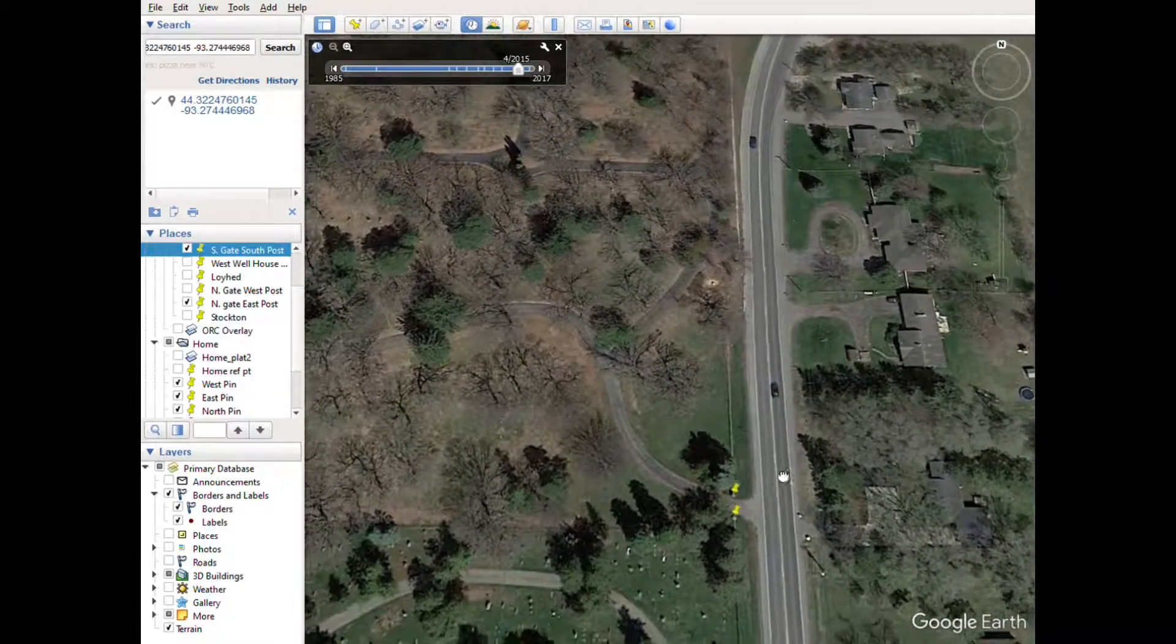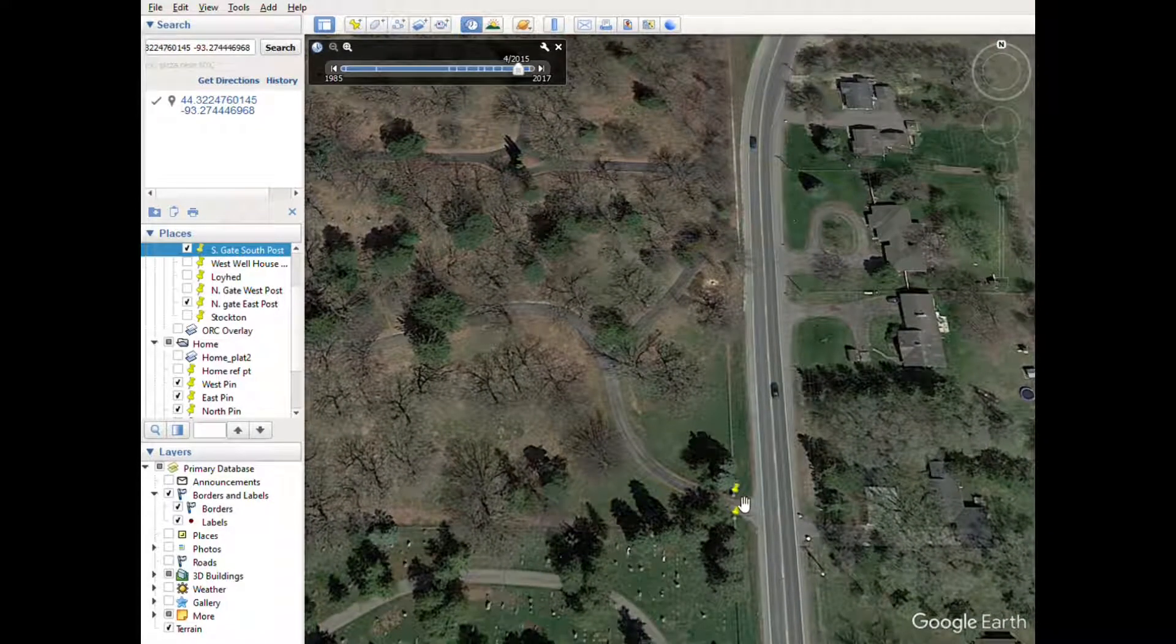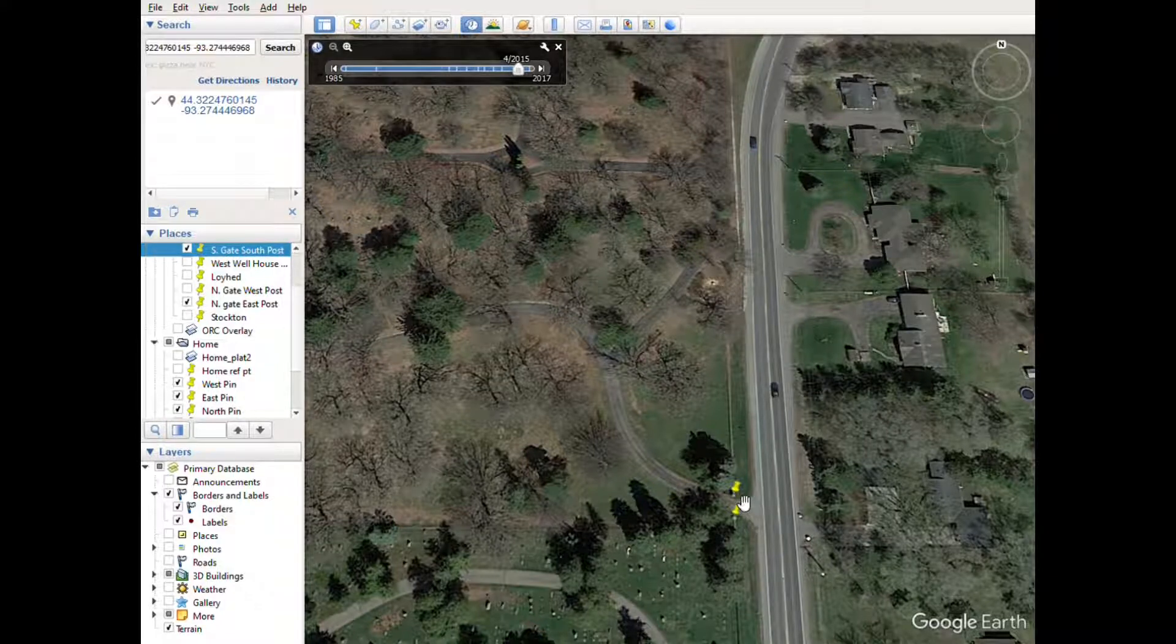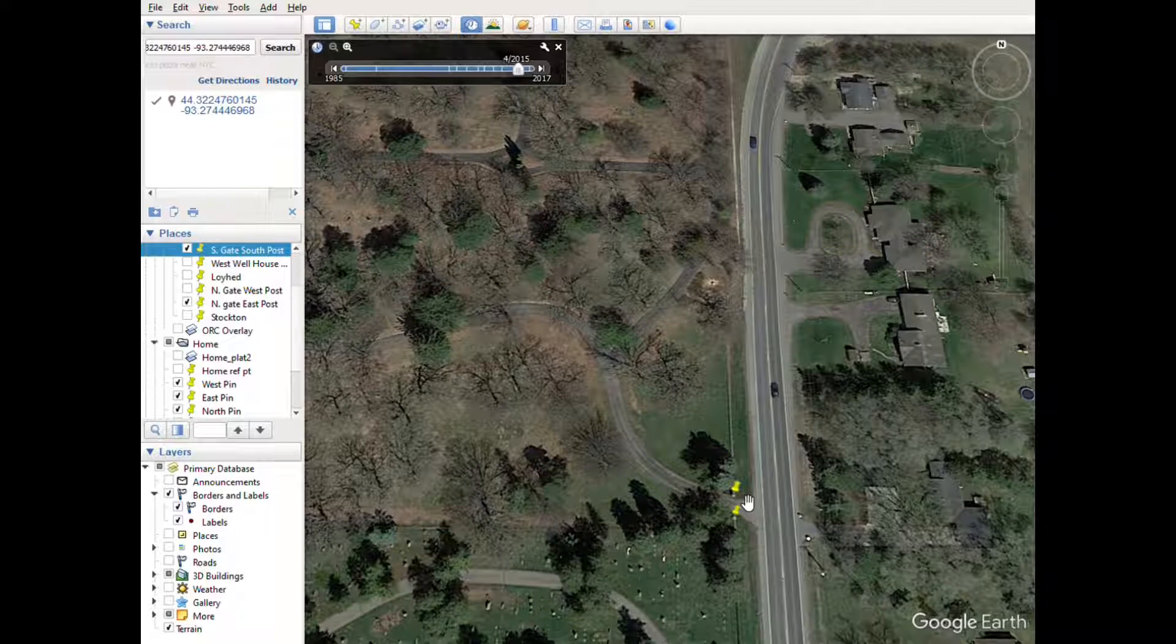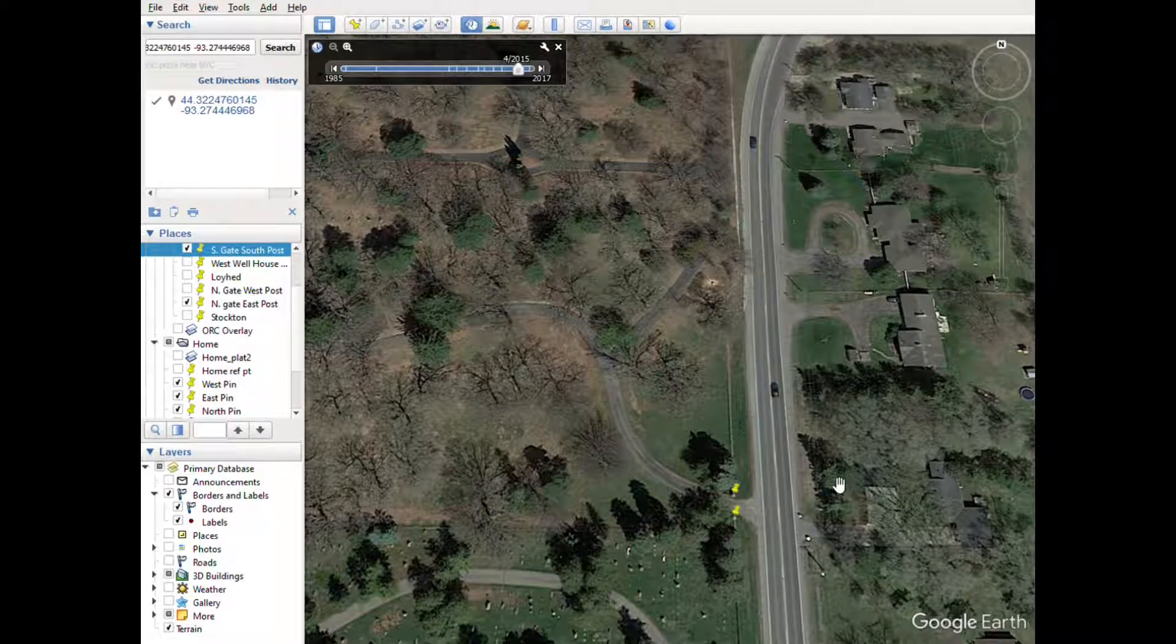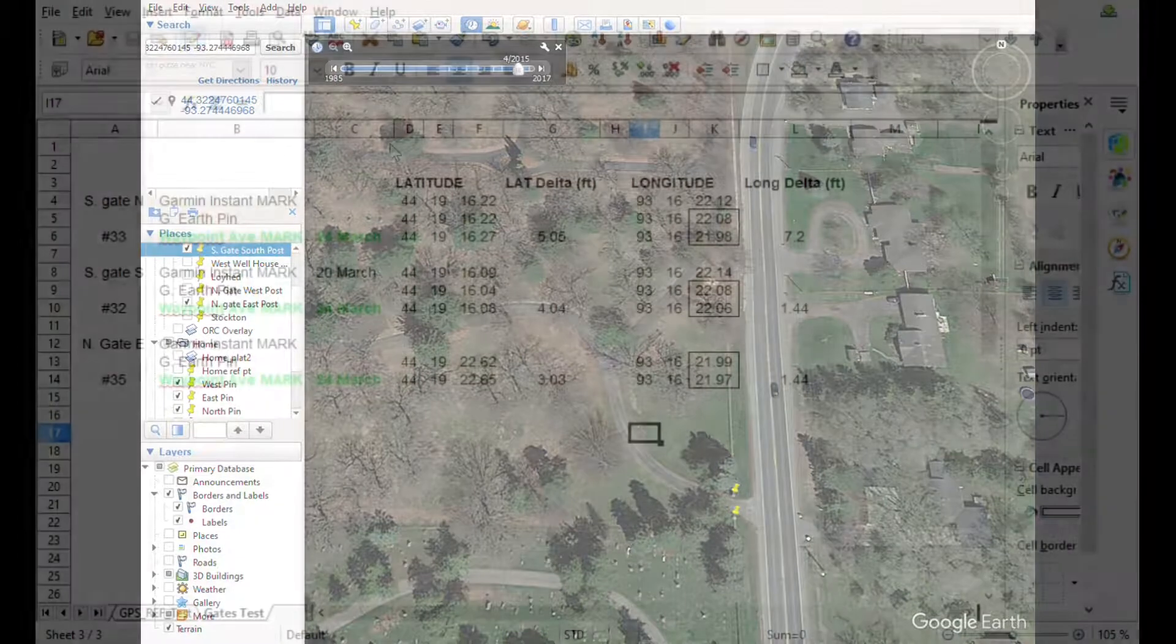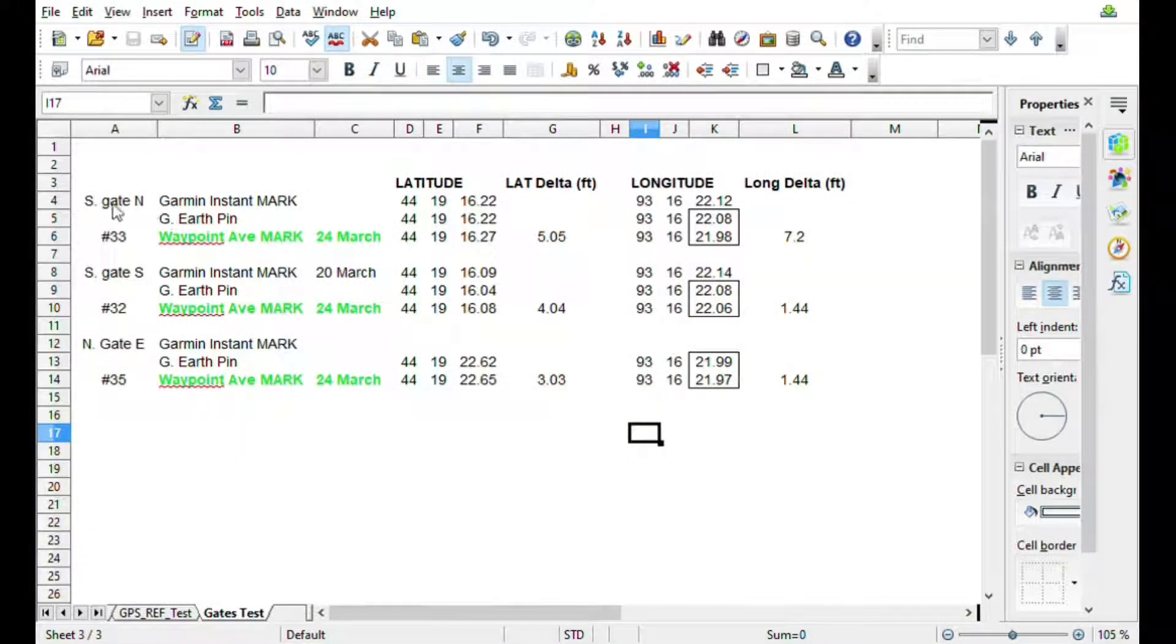What I can do from these is Google Earth will tell you exactly what that point is, and then I'm going to compare that to what I got on the Garmin. So let me bring up Excel here.